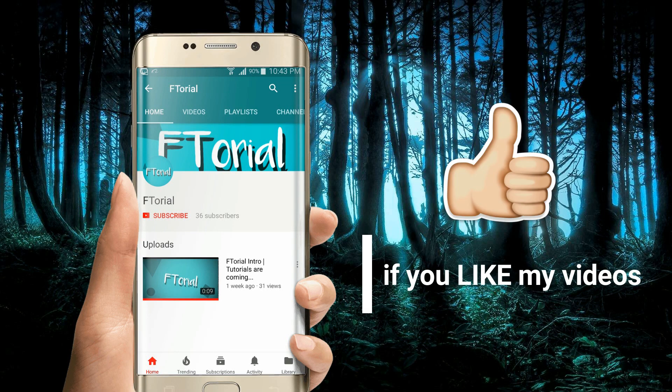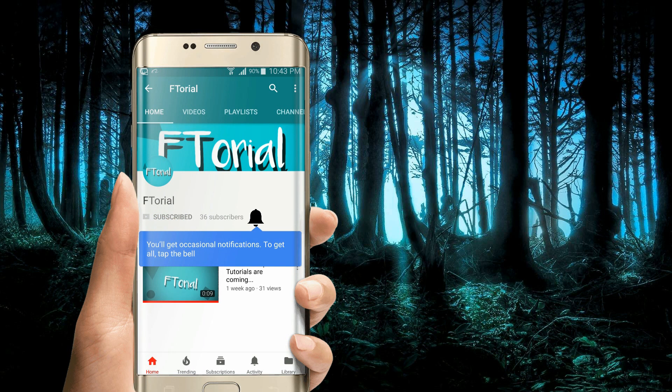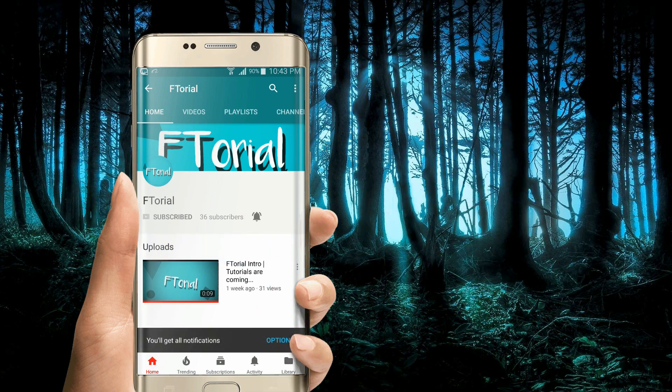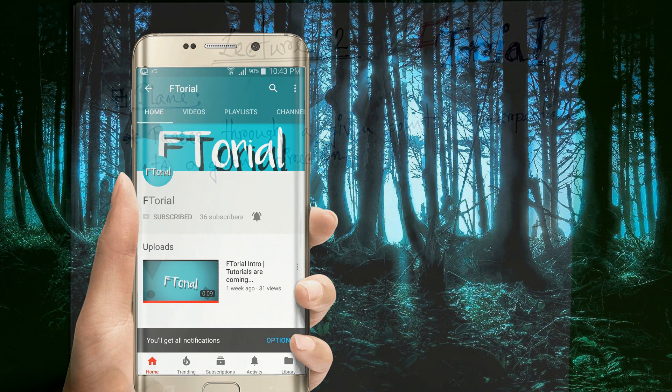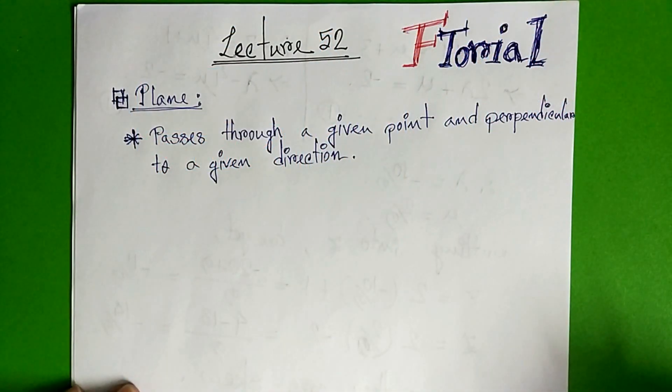If you like my videos, please subscribe, press the bell icon and never miss another update. Hello viewers, welcome to FTODRYAL.